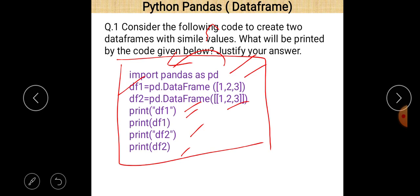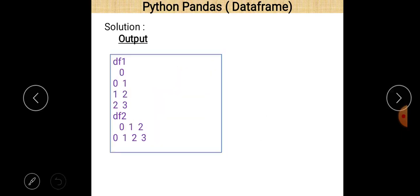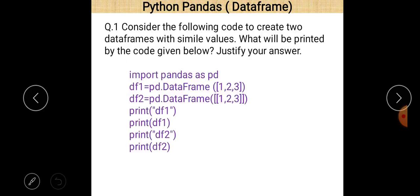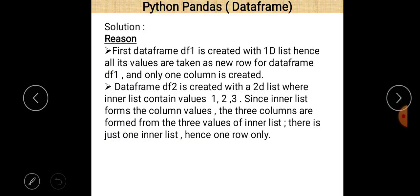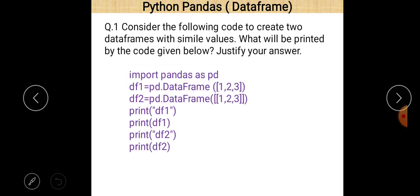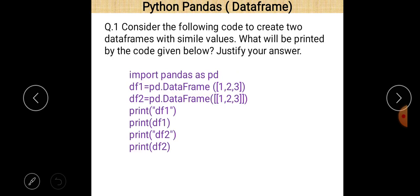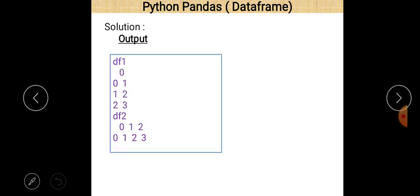Now let us see the output. This is df1 and this is df2. df1 contains only three elements one, two, three. When you print df1, these are the index values, this is the name of the column, and these are the different values.